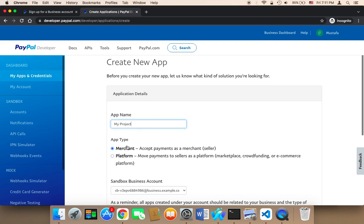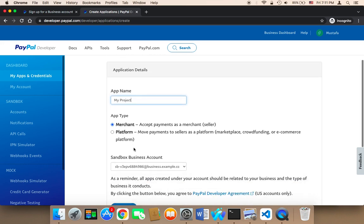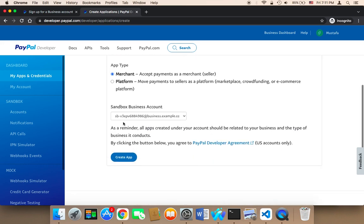Then you need to select your merchant or platform, and I'm going to select this option. This is very important — you need to select the business account. The business account I just created is this email. Then just click on Create App.